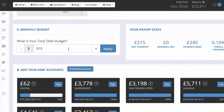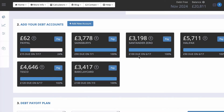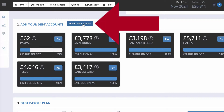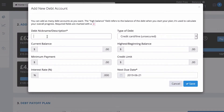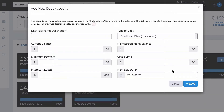Step one: set your budget. Step two: add accounts. Step three: choose a plan. Here you add your monthly budget, then add your cards — I added some dummy ones with data so we have something to look at. You click the 'Add New Account' button, give the card or debt a nickname — you can get creative, like 'The Debt from Hell' or whatever — and enter your current balance, minimum payment, and interest rate. The software works out everything for you, including how much you're paying in interest every month.